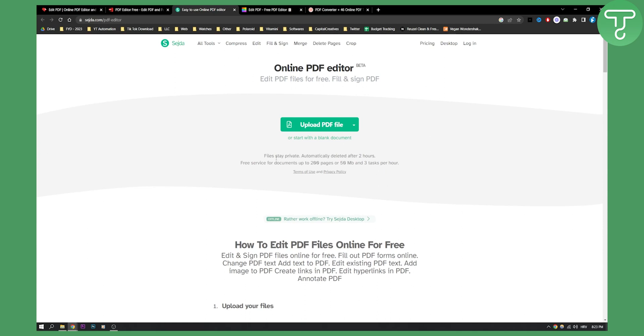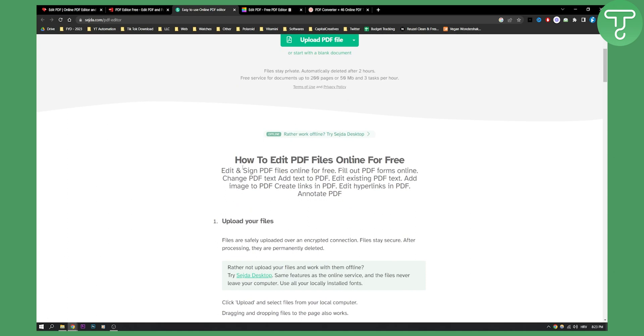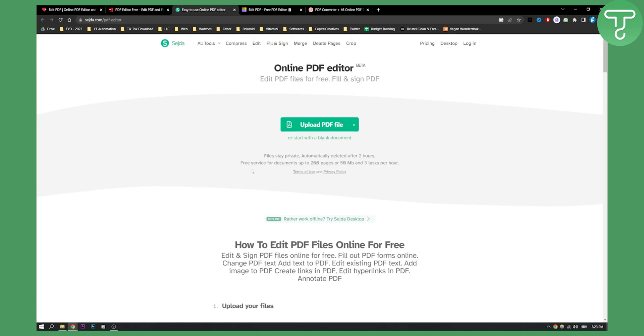Files stay private, which is really good, and they are automatically deleted after two hours. You can also use the free service for documents up to 200 pages. So this is pretty much another great alternative for free online PDF editors.